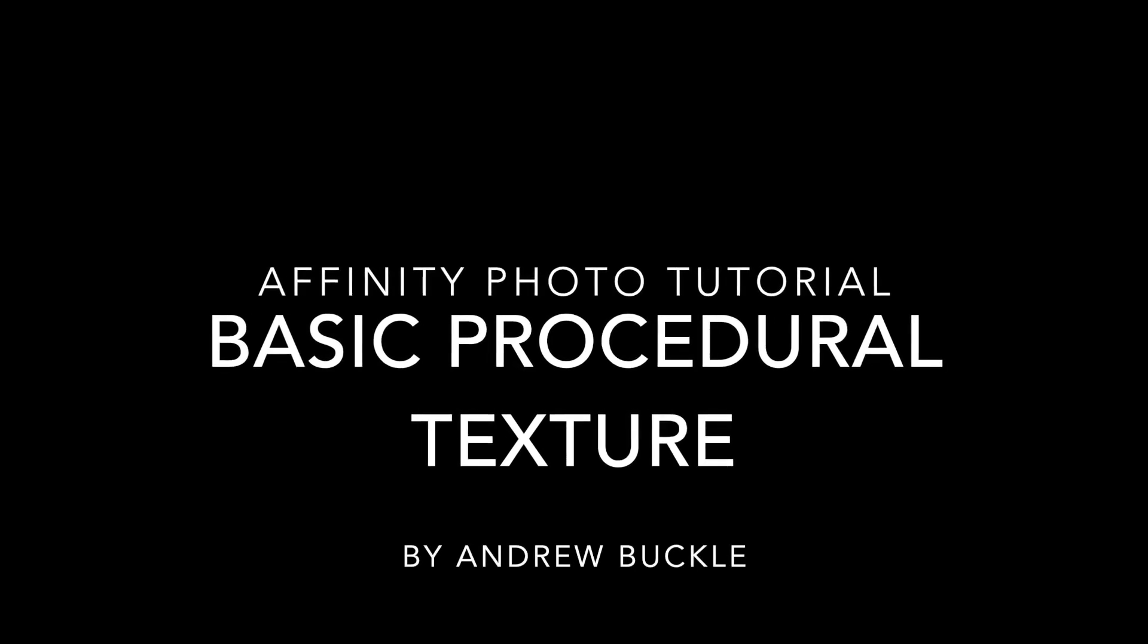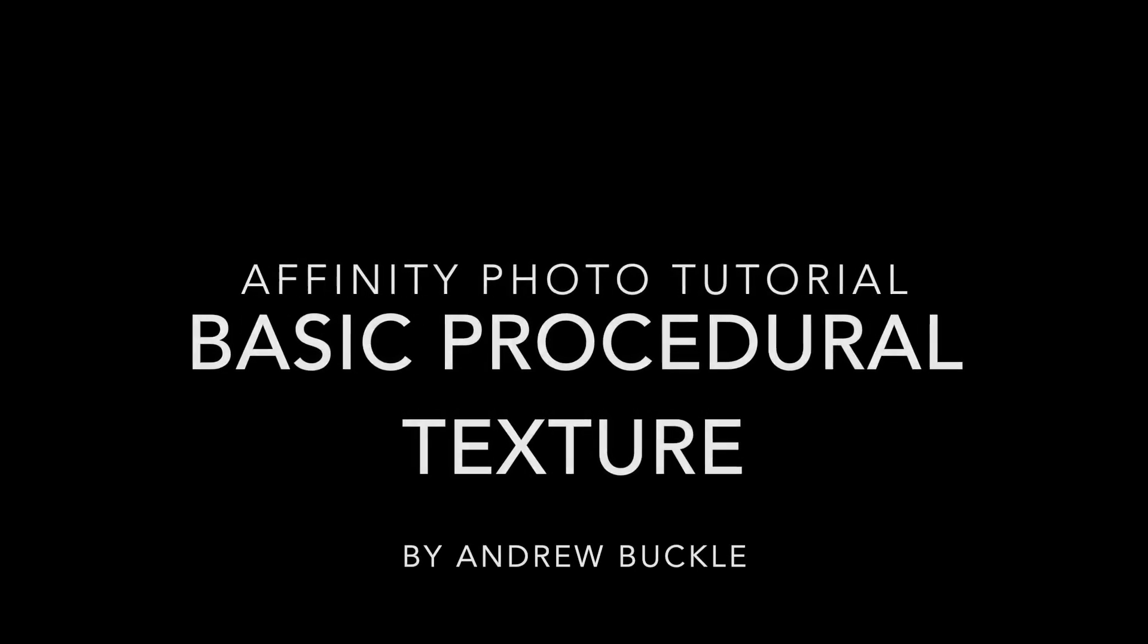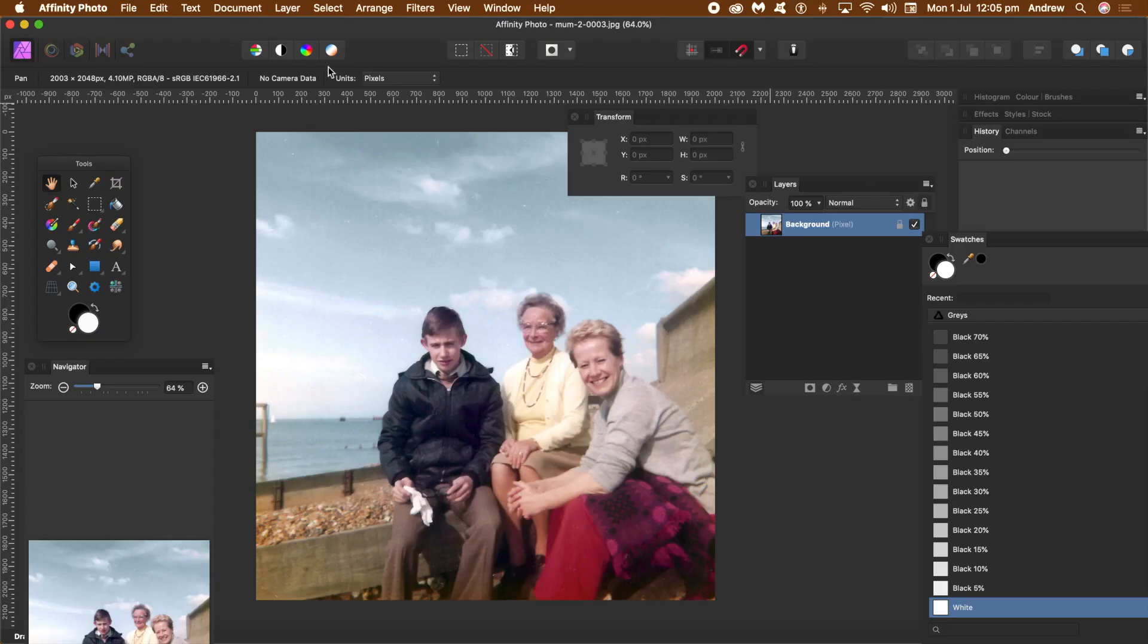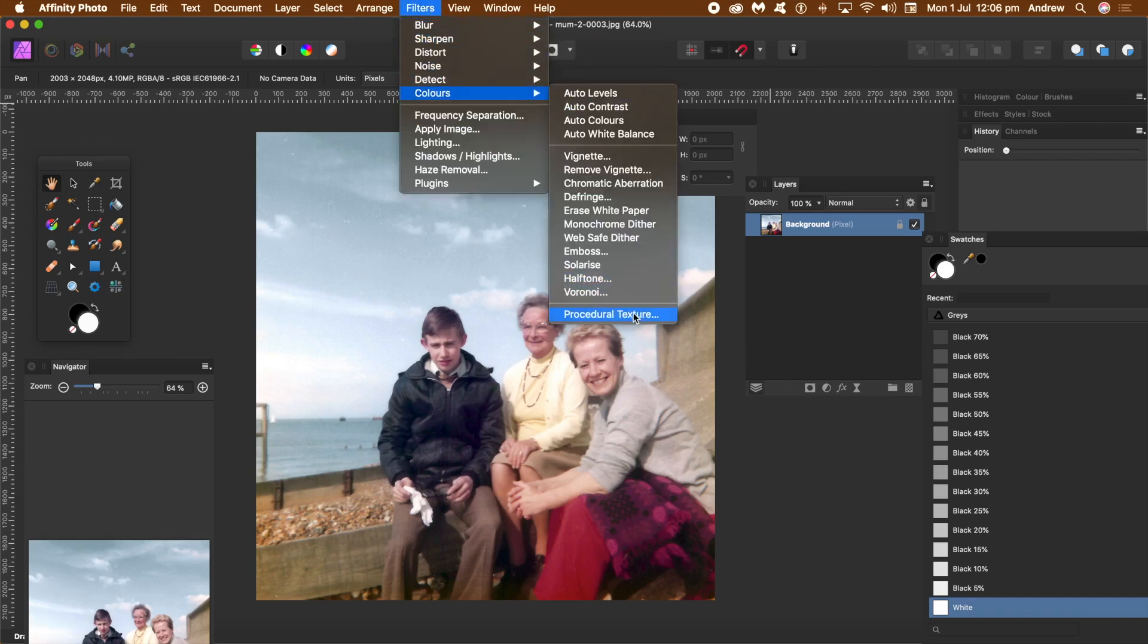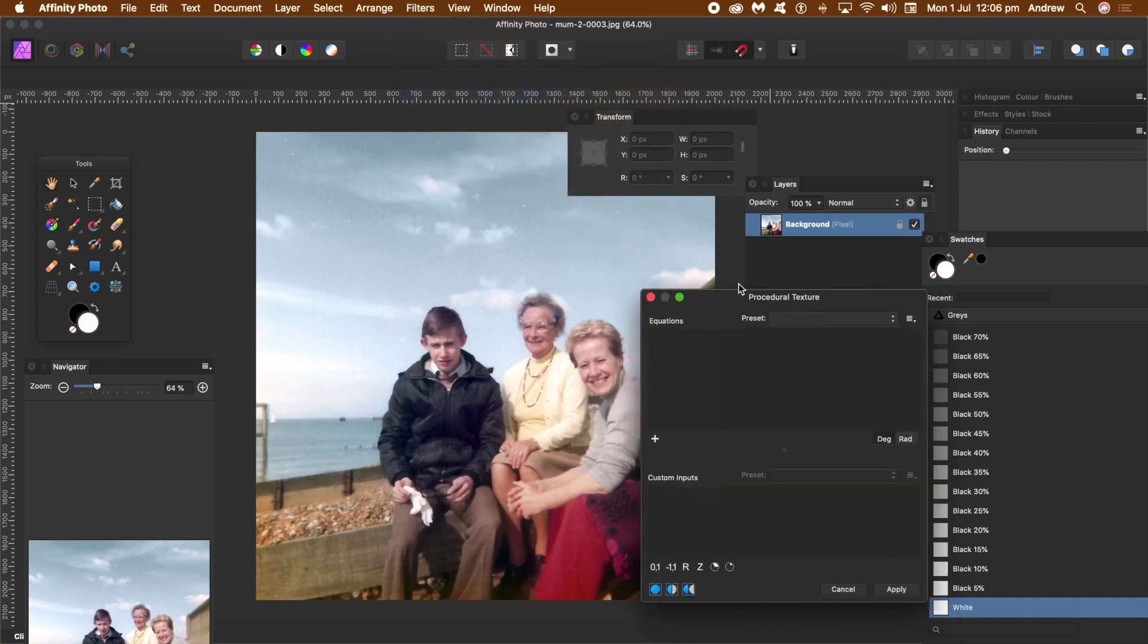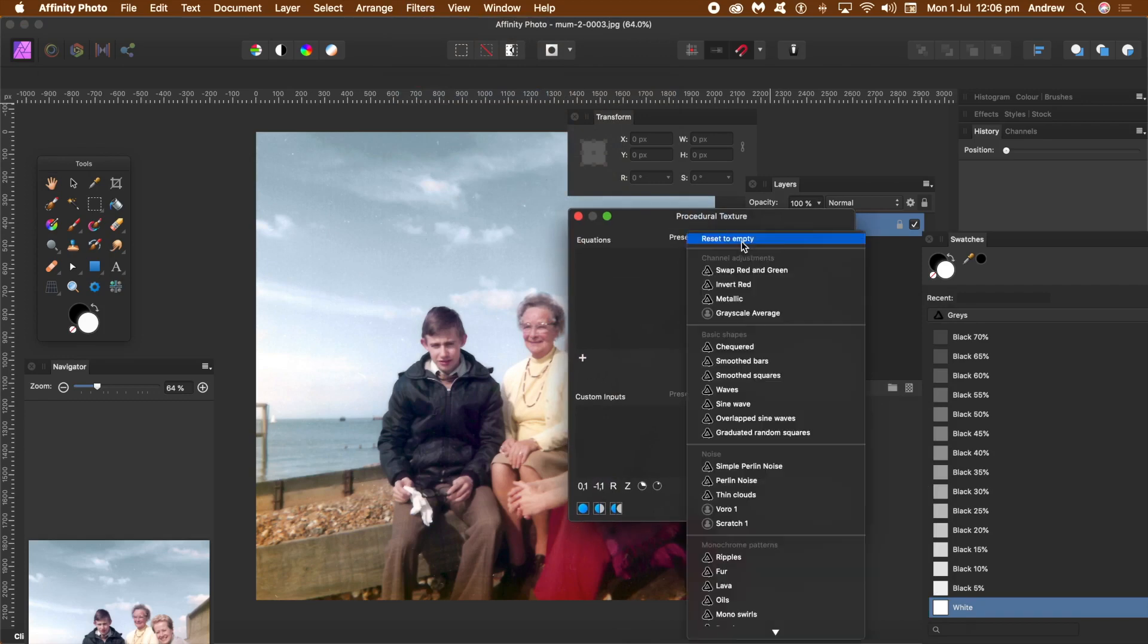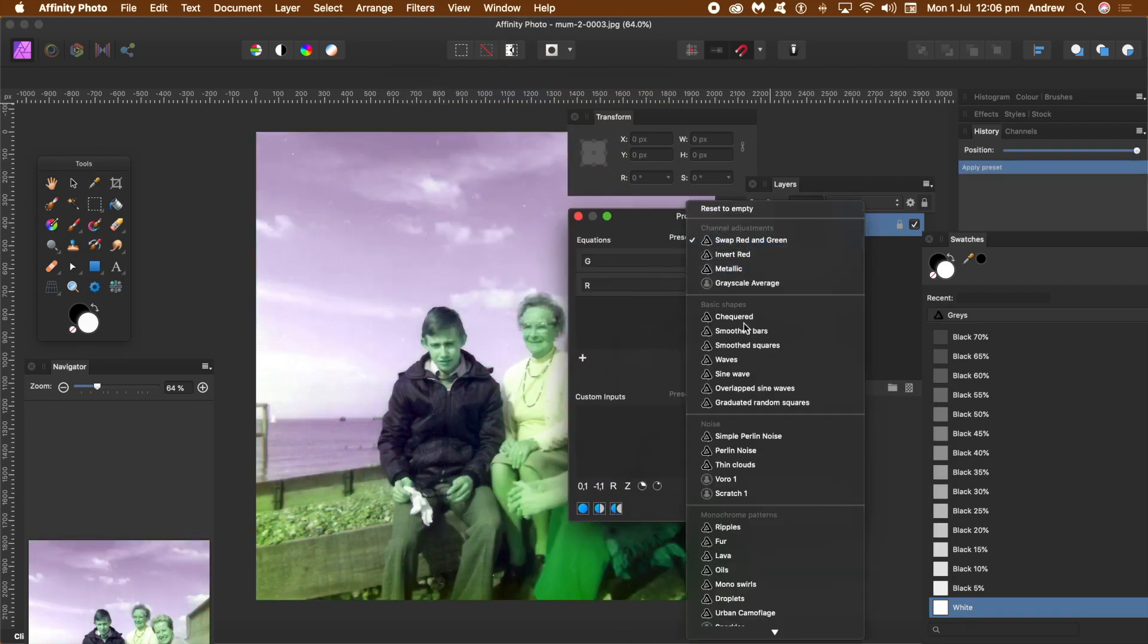How to use a procedural texture filter in Affinity Photo. This is going to be a very basic run-through of that filter. So filters, colours and procedural texture. Quickest way, just go to the presets at the top.